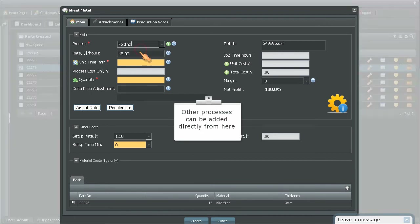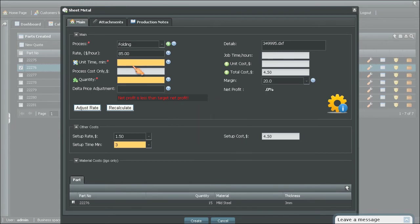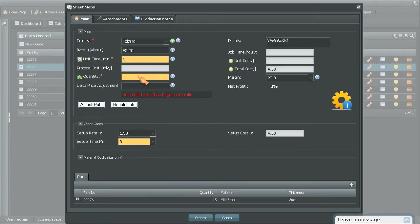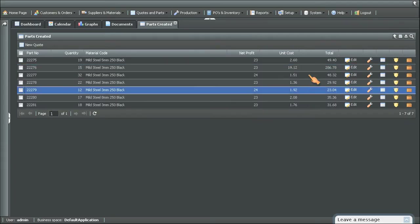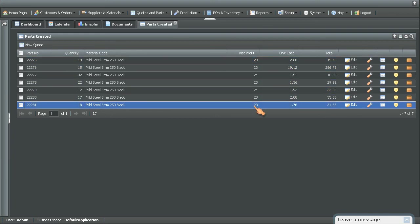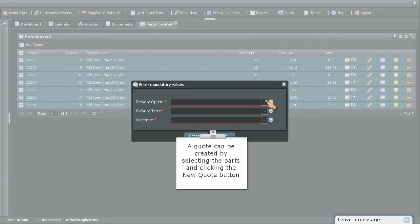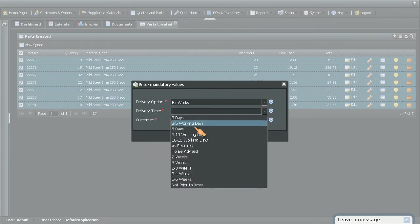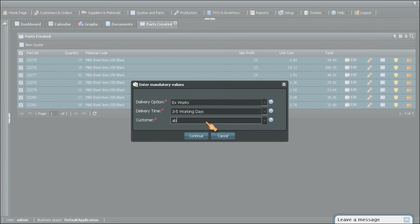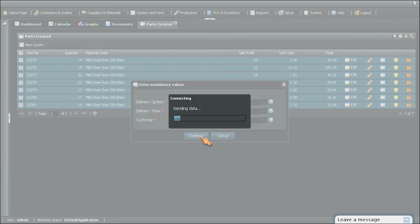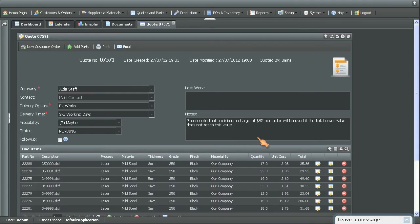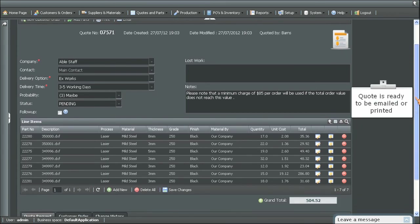Other processes can be added directly from here. A quote can be created by selecting the parts and clicking the New Quote button. The quote is then ready to be emailed or printed.